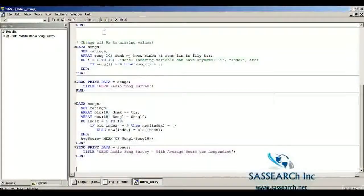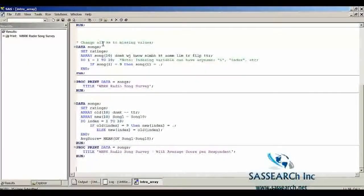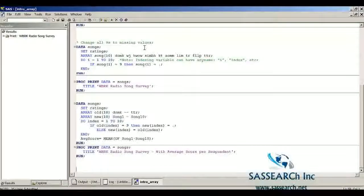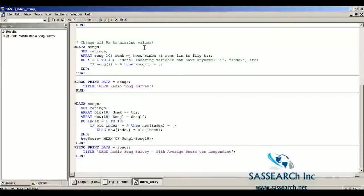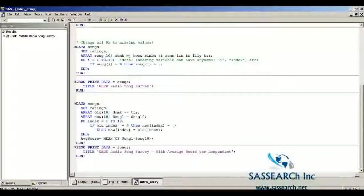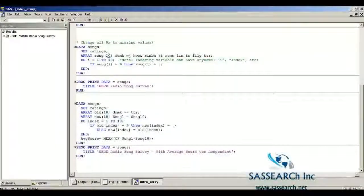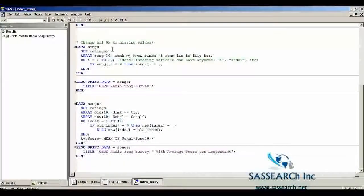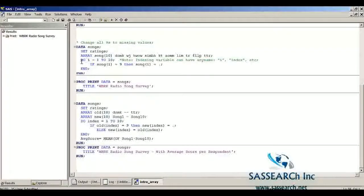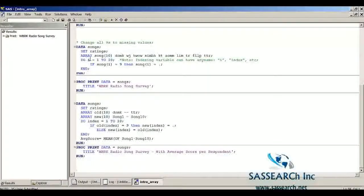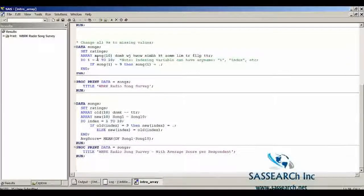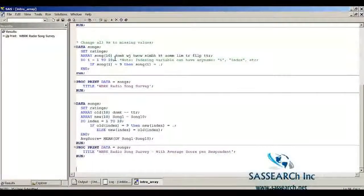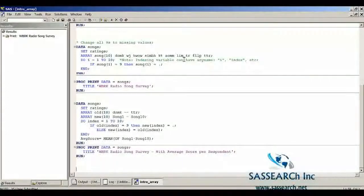The first thing we're interested in doing is changing all the nines to missing values. We could do this with if-then statements, as we've done in the past. However, in this demonstration, we are going to use an array to change these nines to missing values. We are going to have an array statement that defines an array called song. It has ten variables, and the ten variables are the ten songs that were read into the data set ratings.